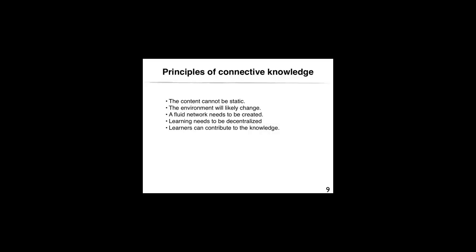The content cannot be static, it has to change. The environment will likely change as the learner learns. A fluid network needs to be created in order for the student to learn. Learning needs to be decentralized. And learners can contribute to the knowledge, and actually, they need to.